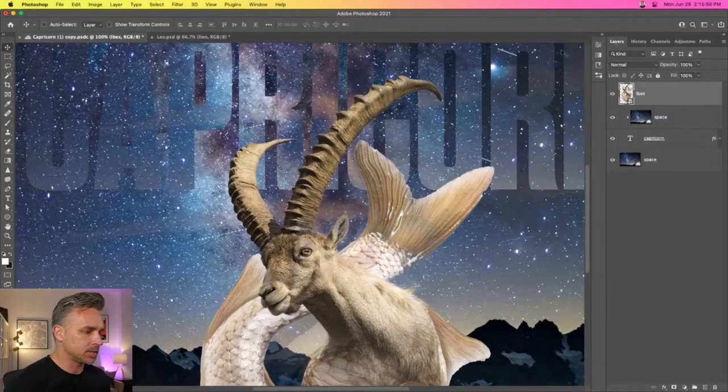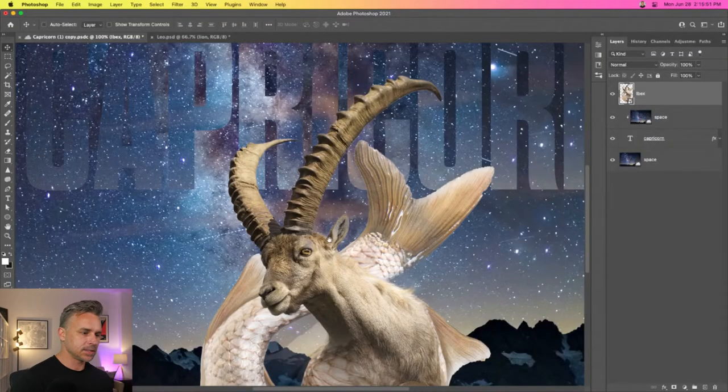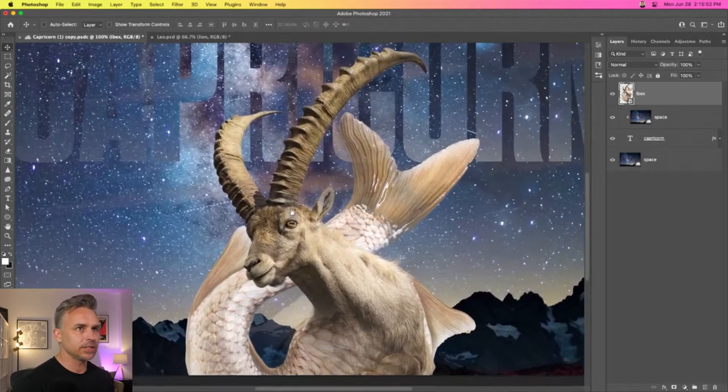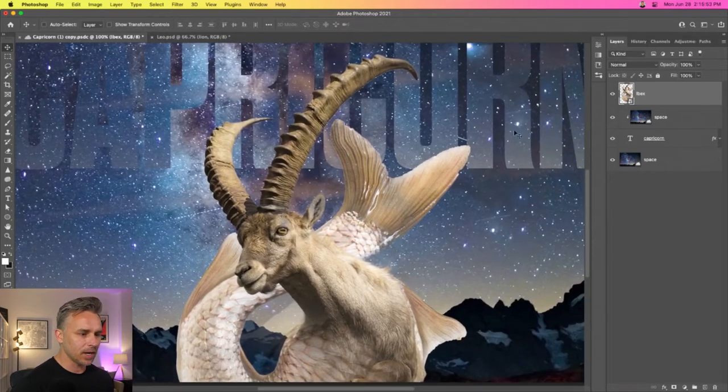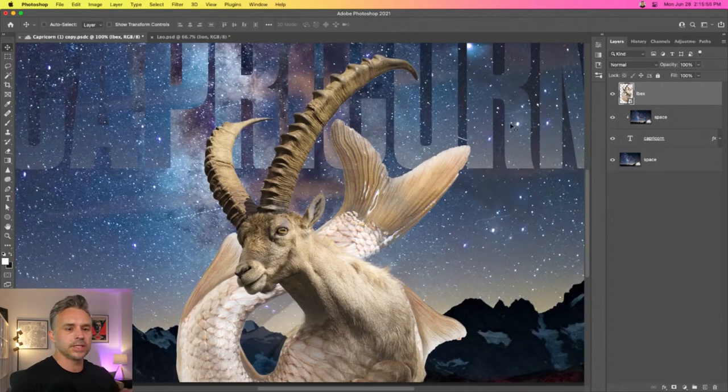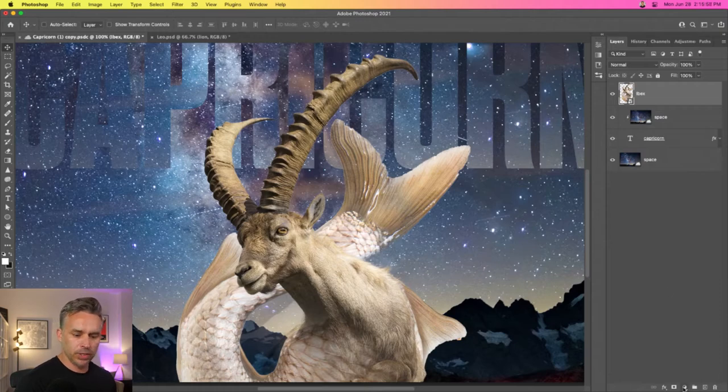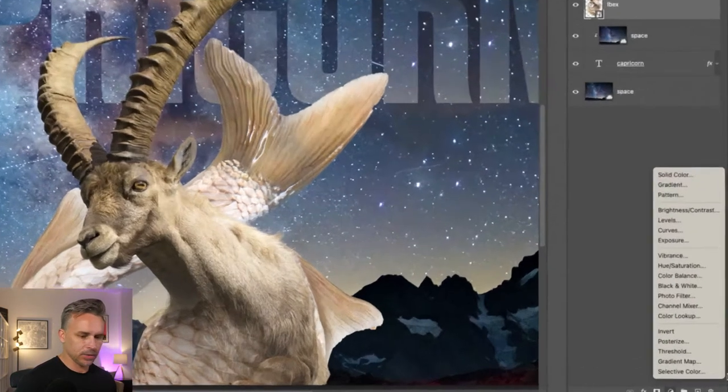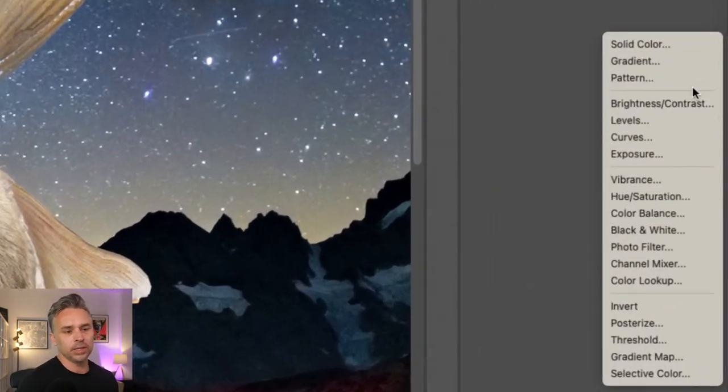I'm really excited about this. Let's switch over. You can see this is the situation I'm dealing with - this ibex does not look like it's part of this night scene. So how do we fix that?